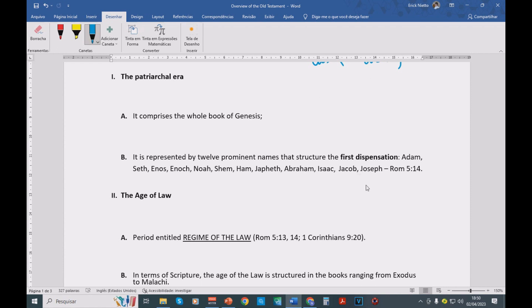He becomes governor in Egypt, and then he dies. And then 400 years passes.